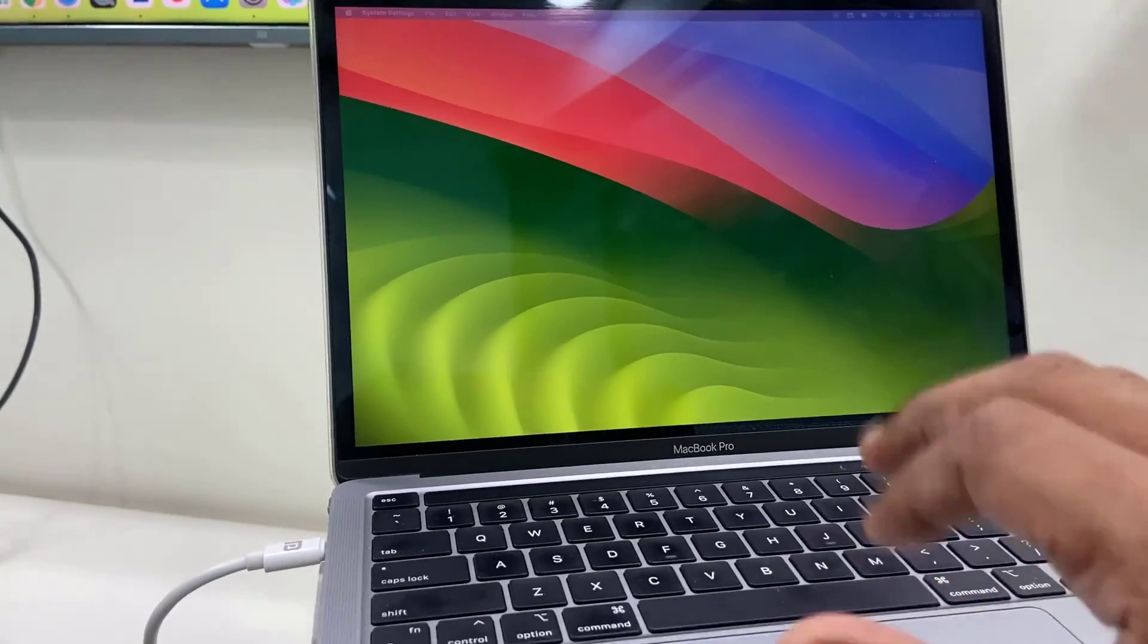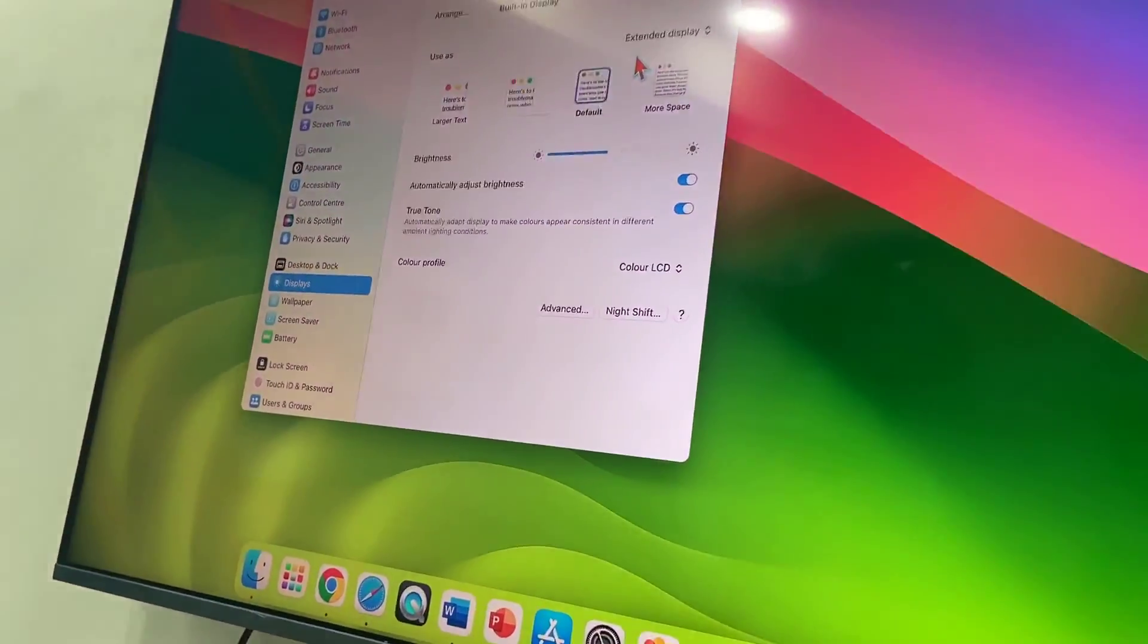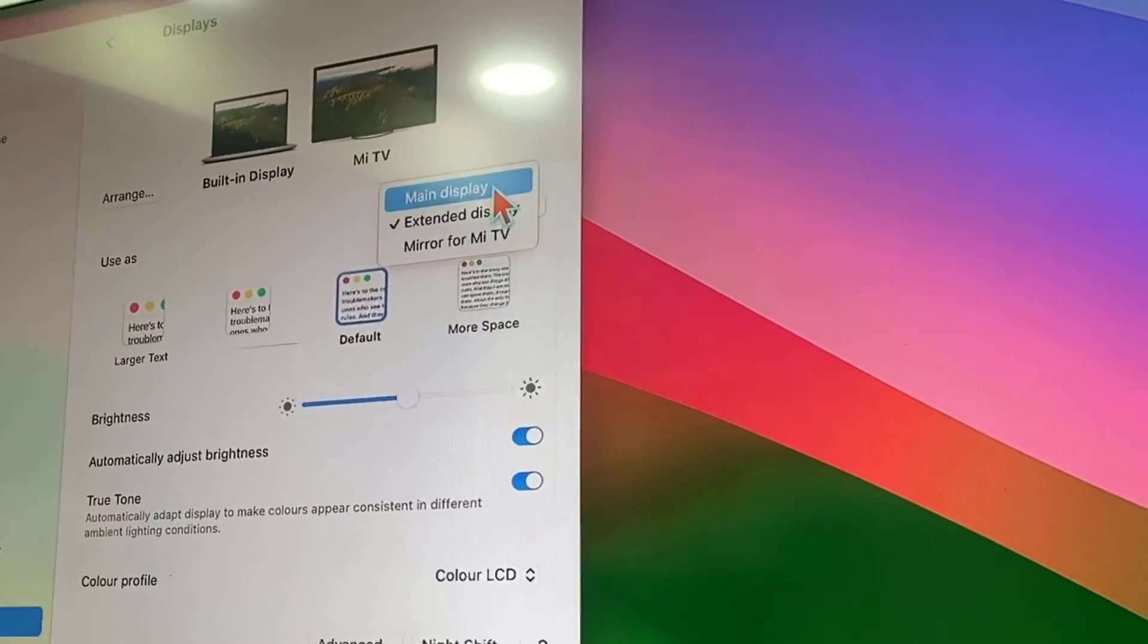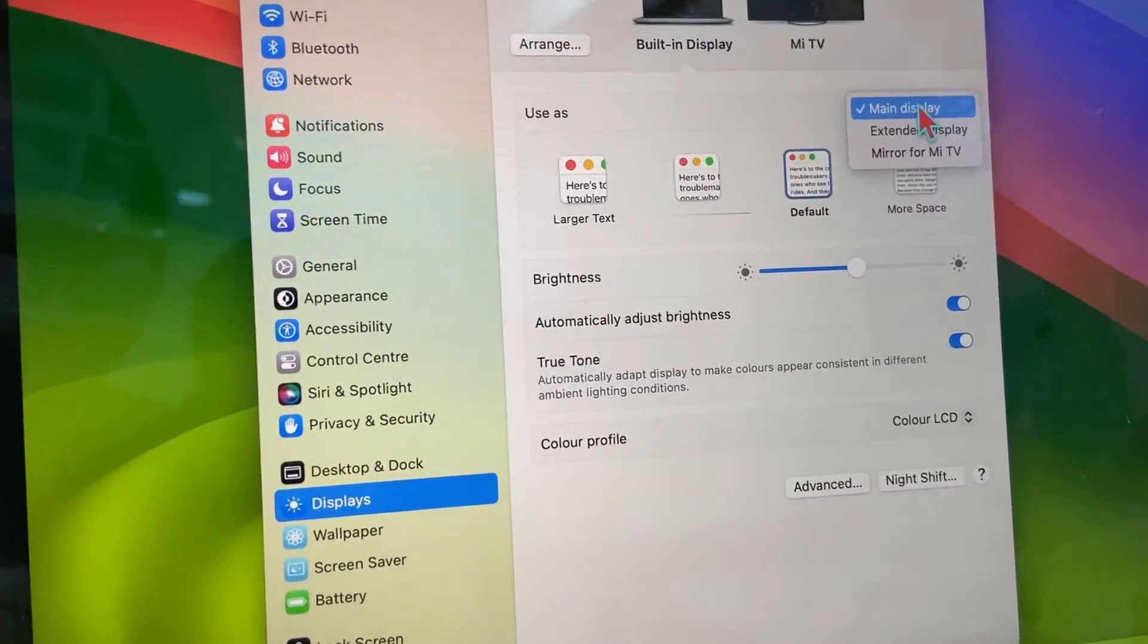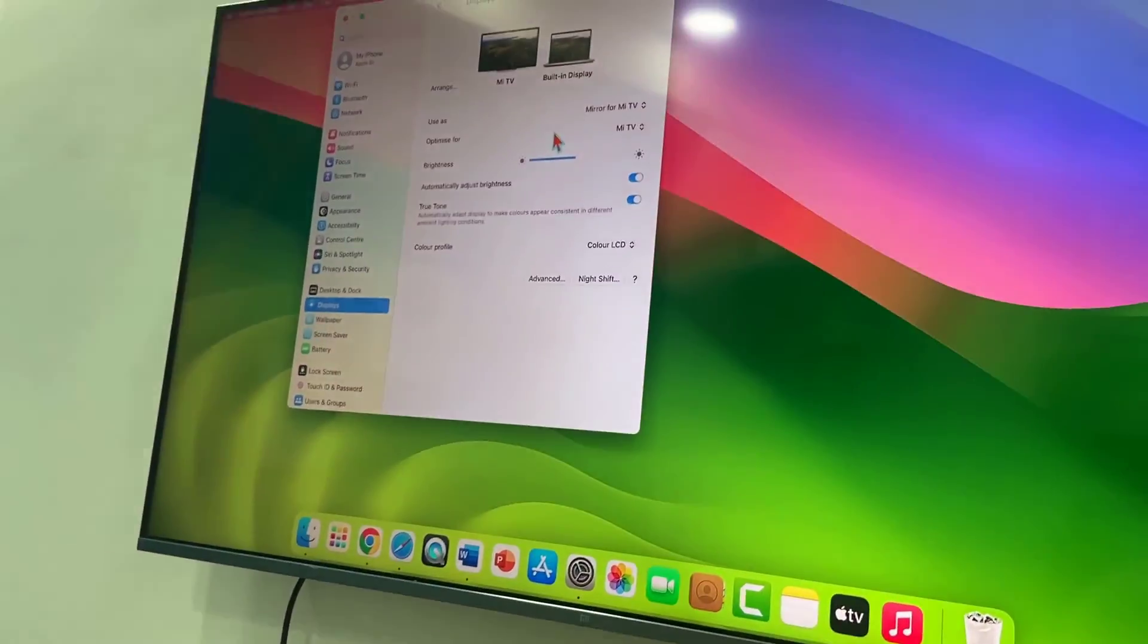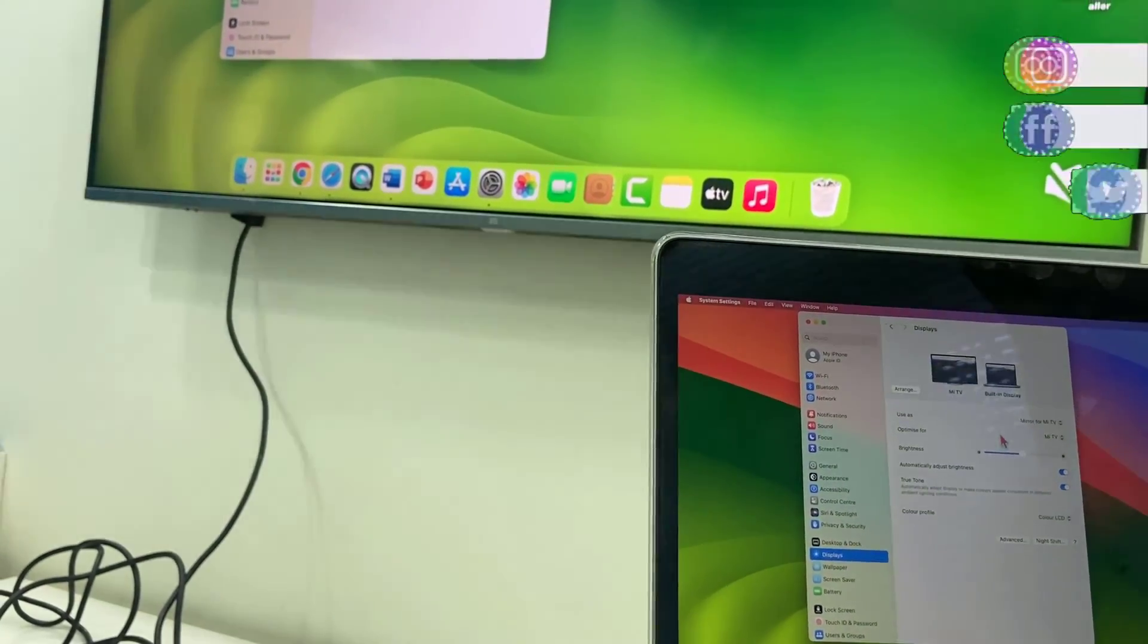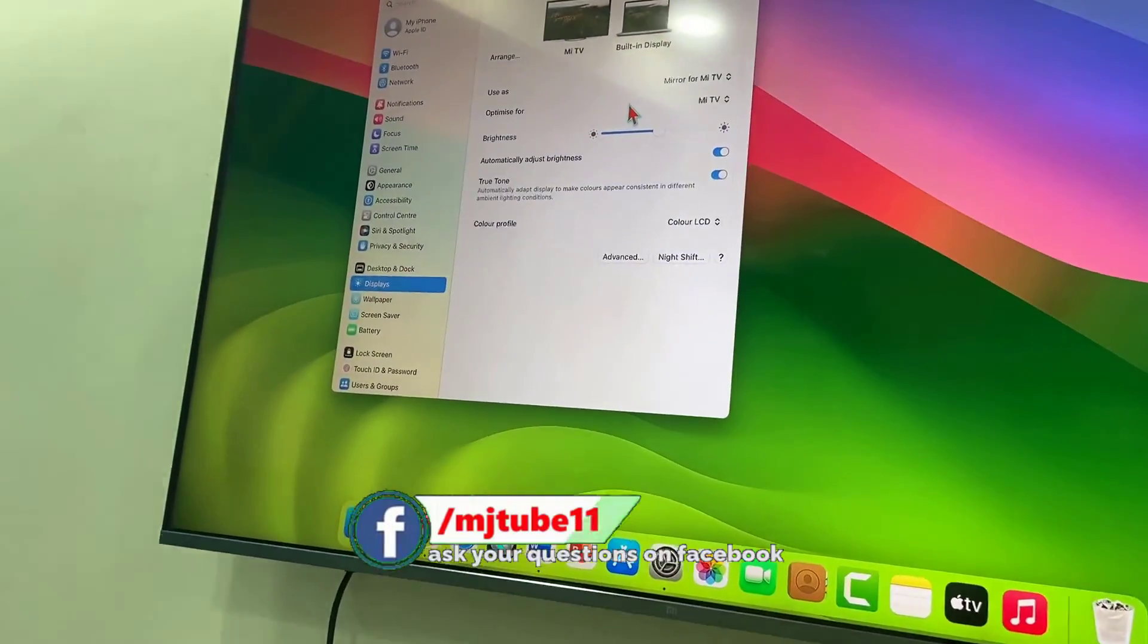This is an extended display. Or if you want, you can use the main display, just select the main here like this. So it will use the main display. Or if you want, you can mirror your MacBook to your big screen like this. So three things you can do by connecting MacBook to big screen.